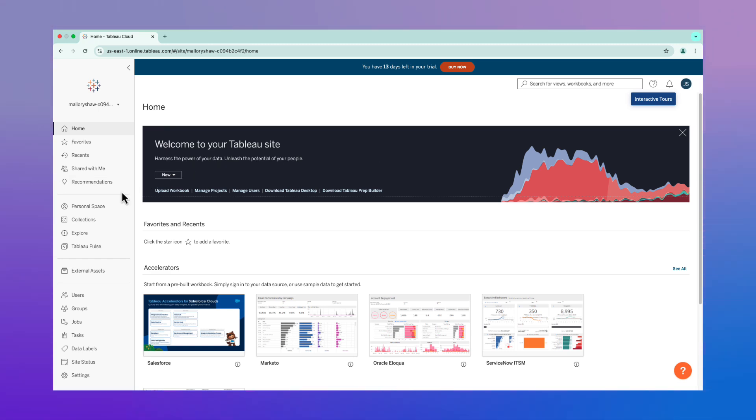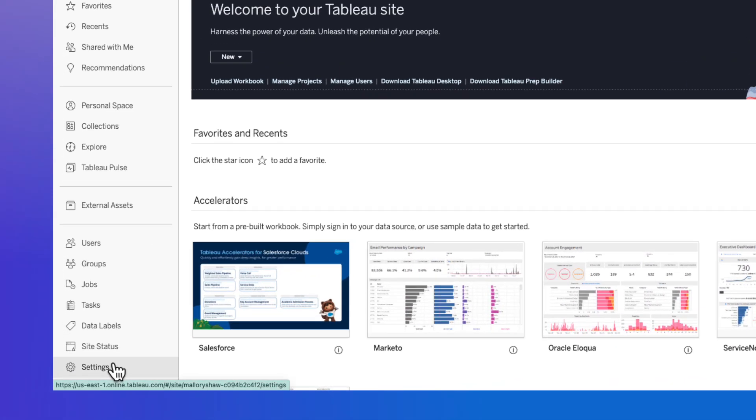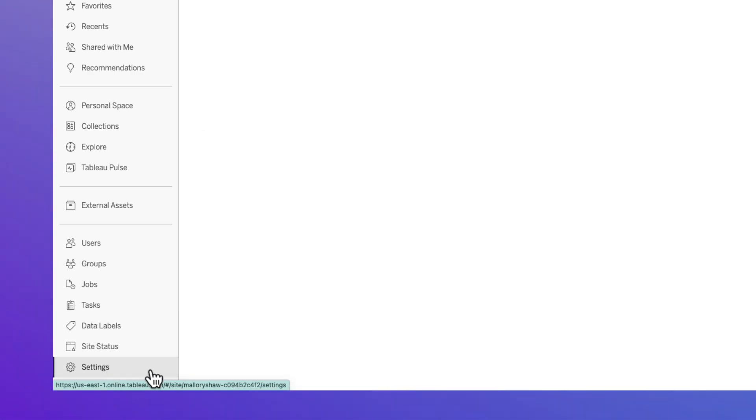To enable Tableau Agent and other AI features in your free trial, click the settings icon in the left-hand menu.